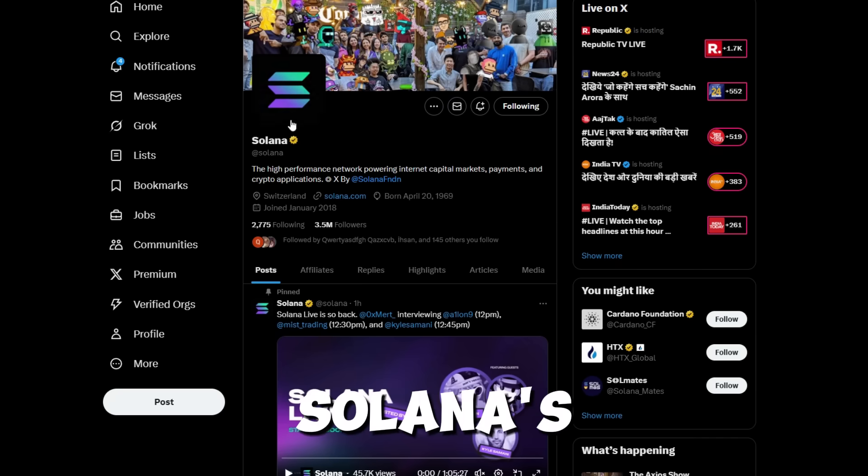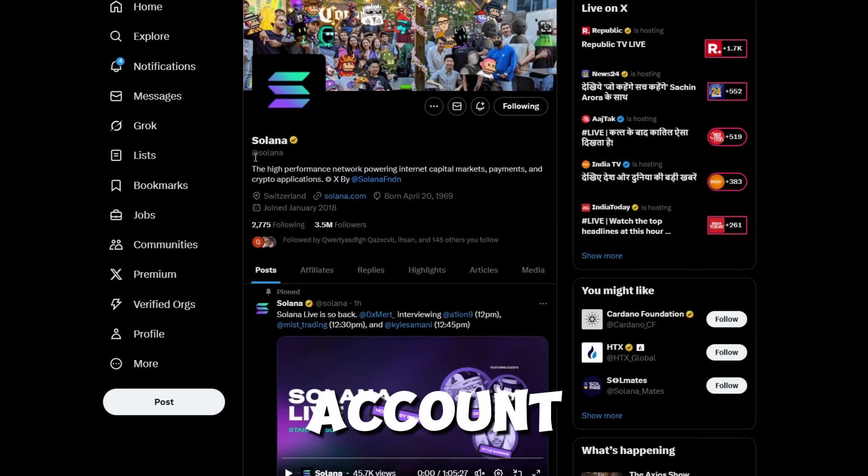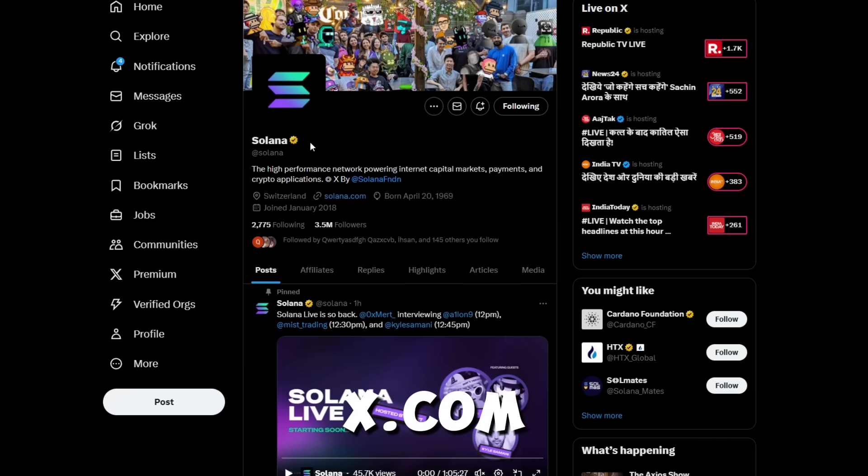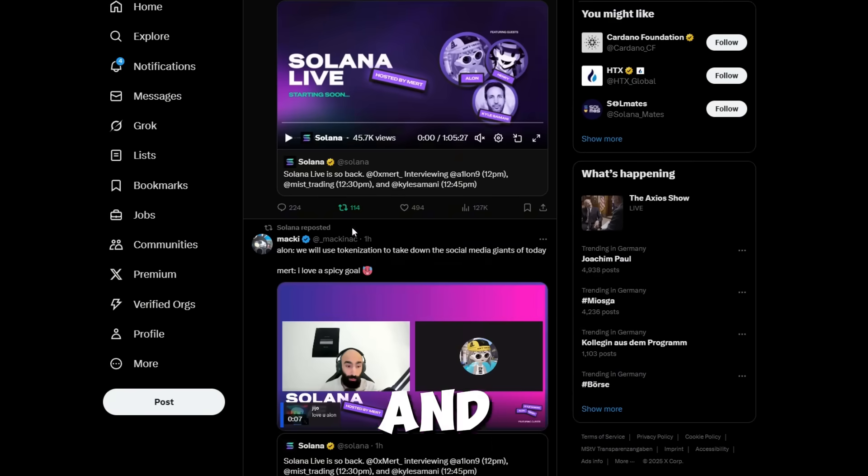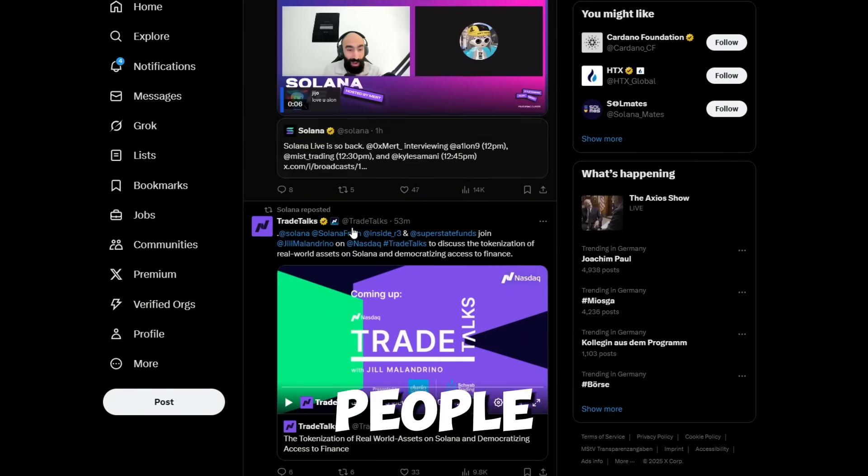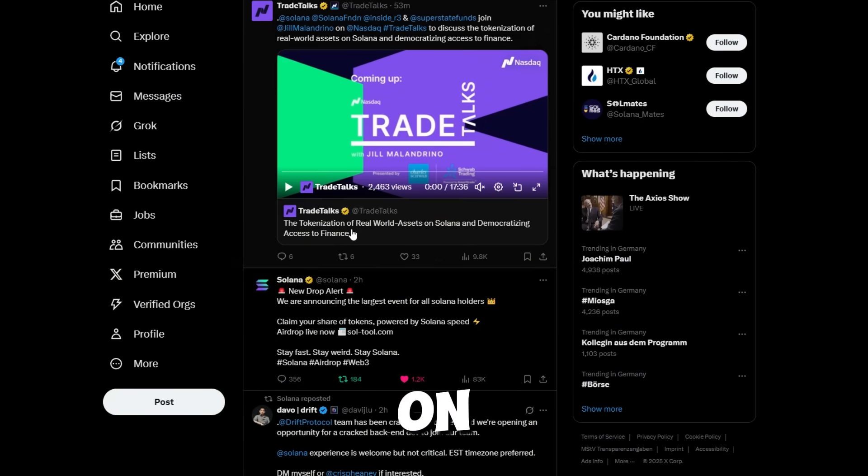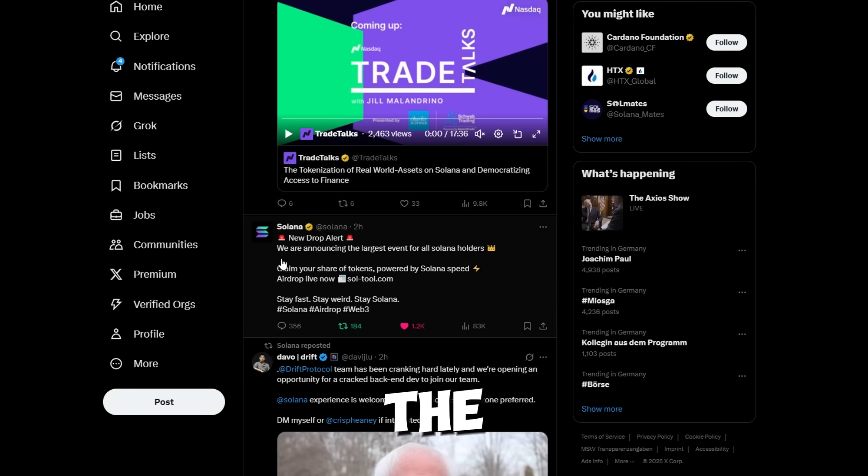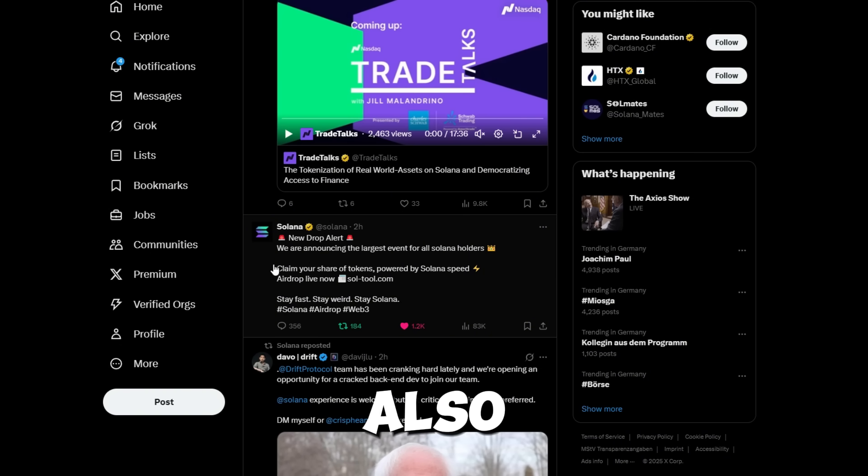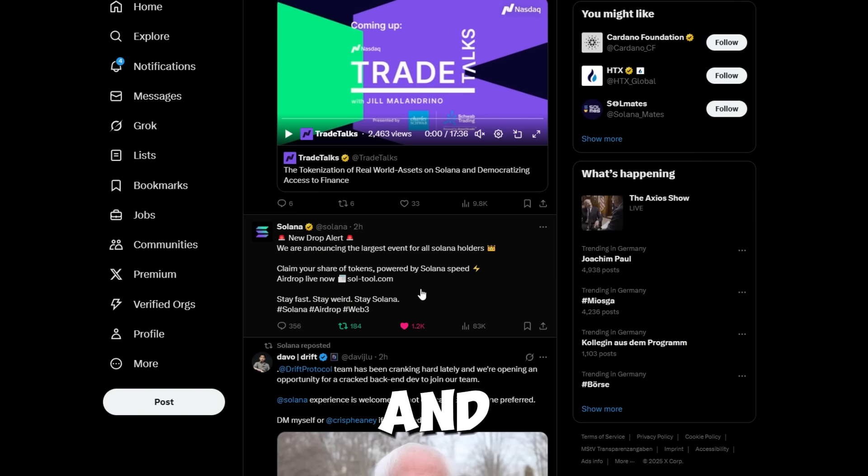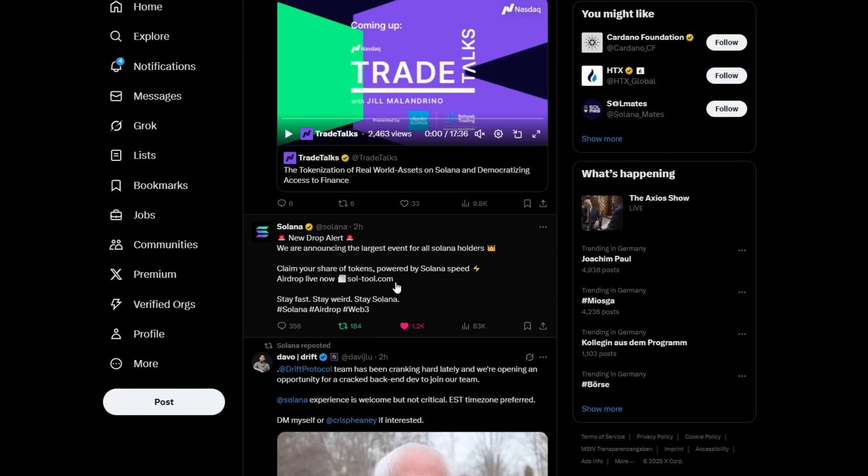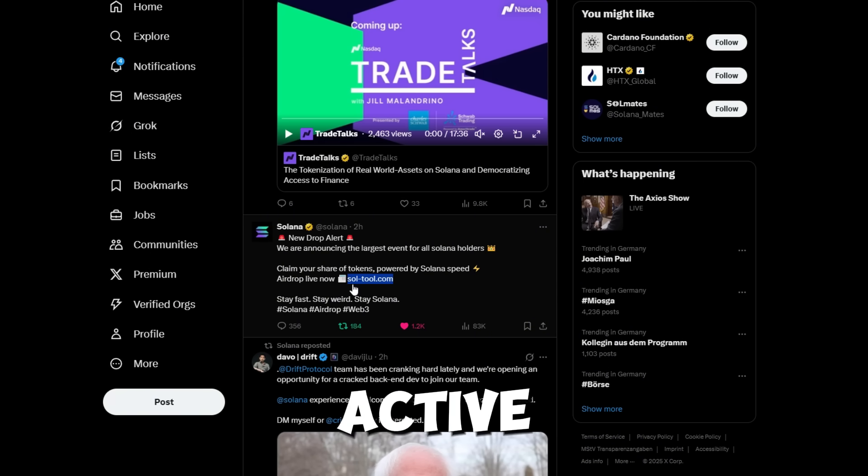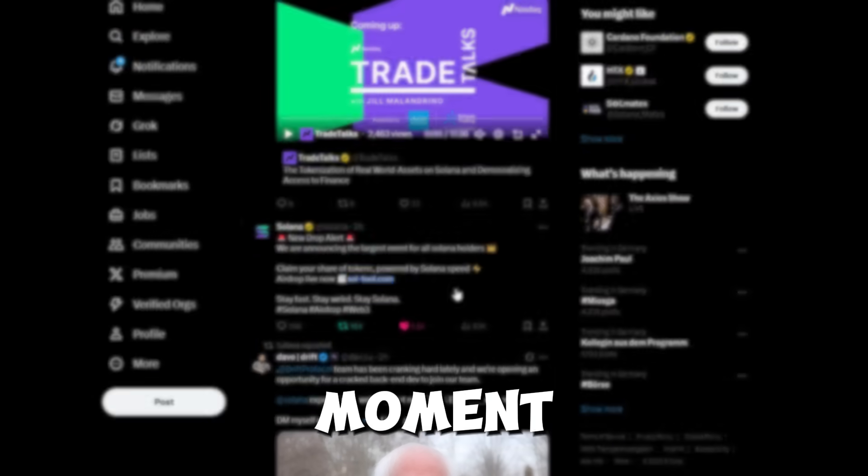I found this airdrop through Solana's official account on x.com. Judging by all the likes and comments, tons of people are already jumping on it. The link to claim is right in the post, but I'll also leave it in the description and comments to make it easier. Honestly, I'm surprised this is still active. Feels like it could disappear at any moment.